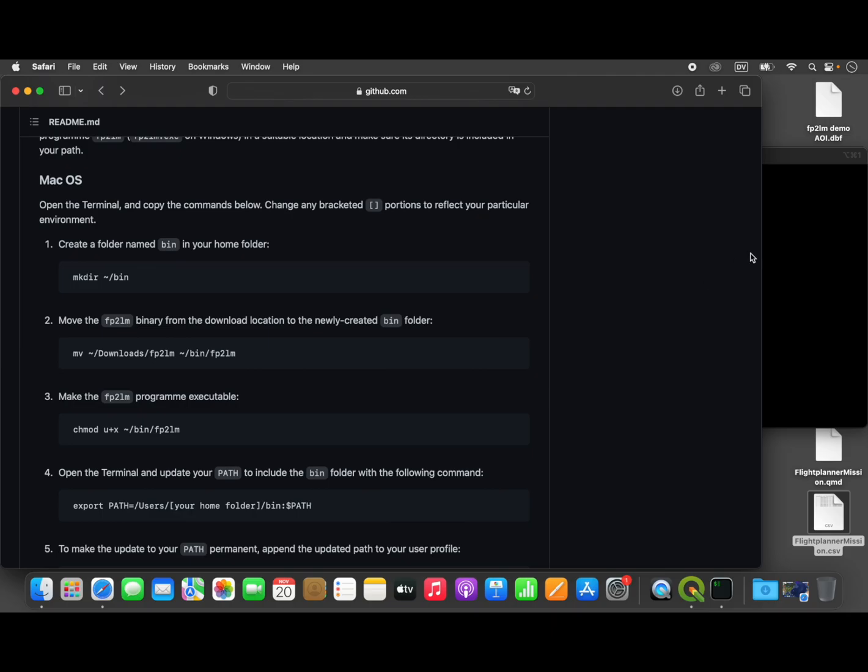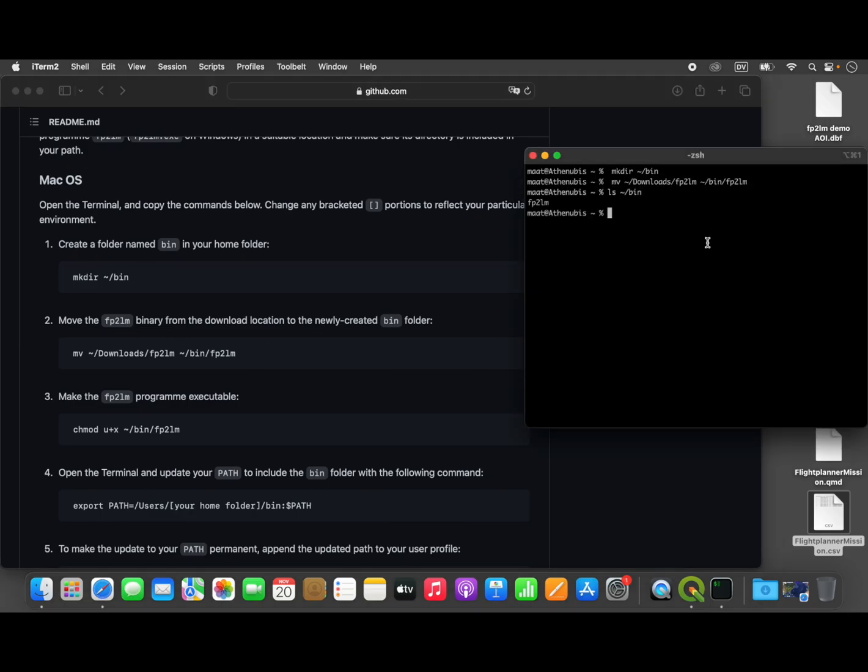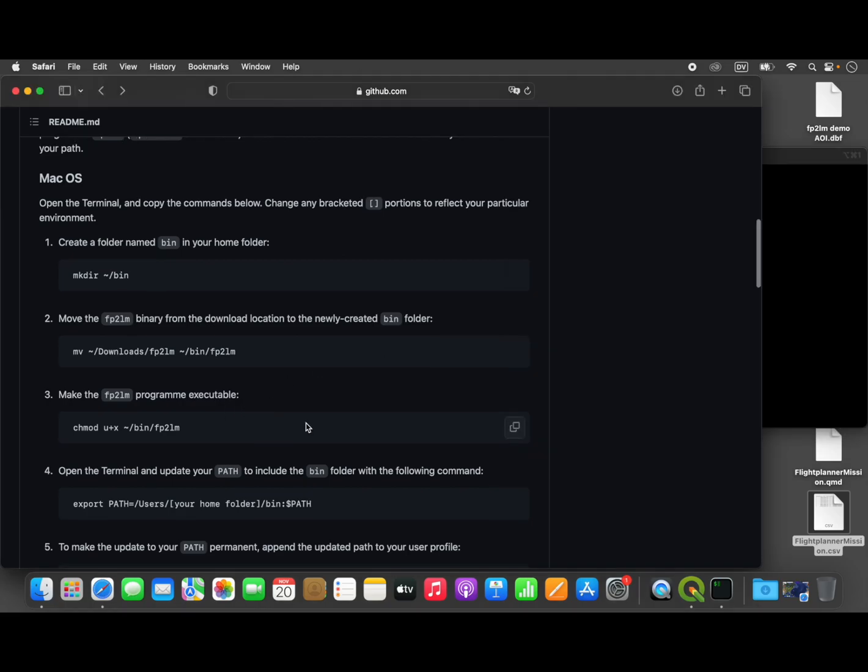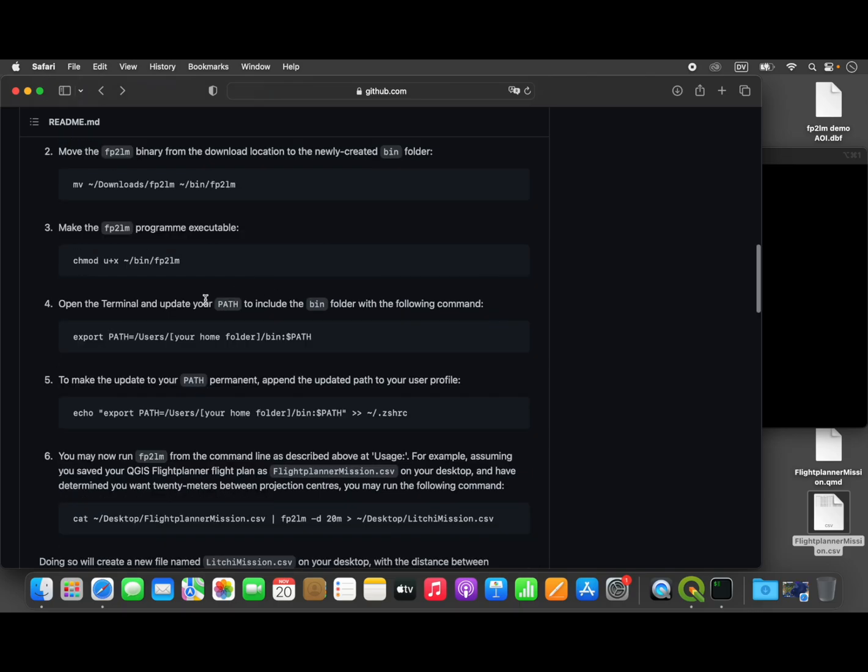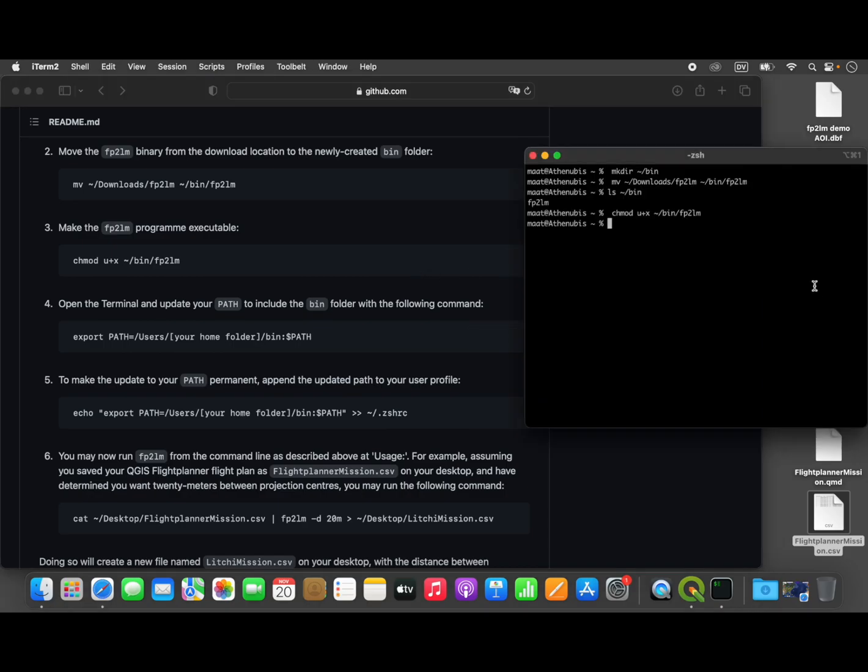On Unix and Mac OS systems, you will also need to tell the operating system to treat this file as executable so that it can actually be run as a program, and that command will accomplish that. You don't need to do that on Windows because it uses the file extension. These next two commands, four and five, are technically optional, but we're going to do them to make our lives easier.